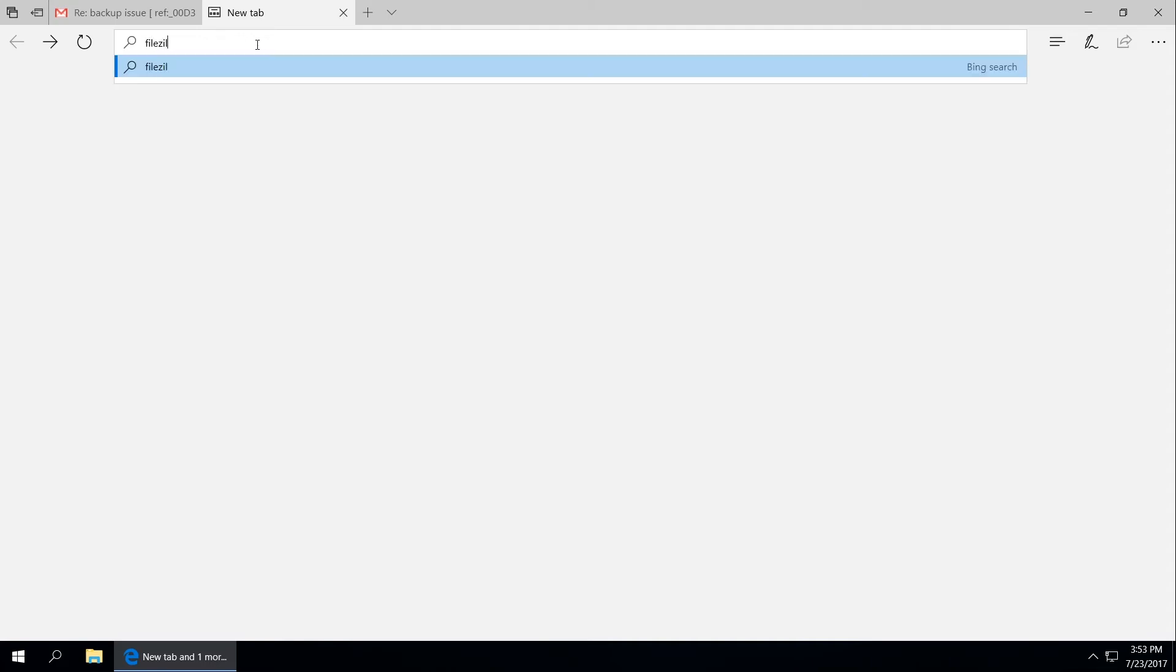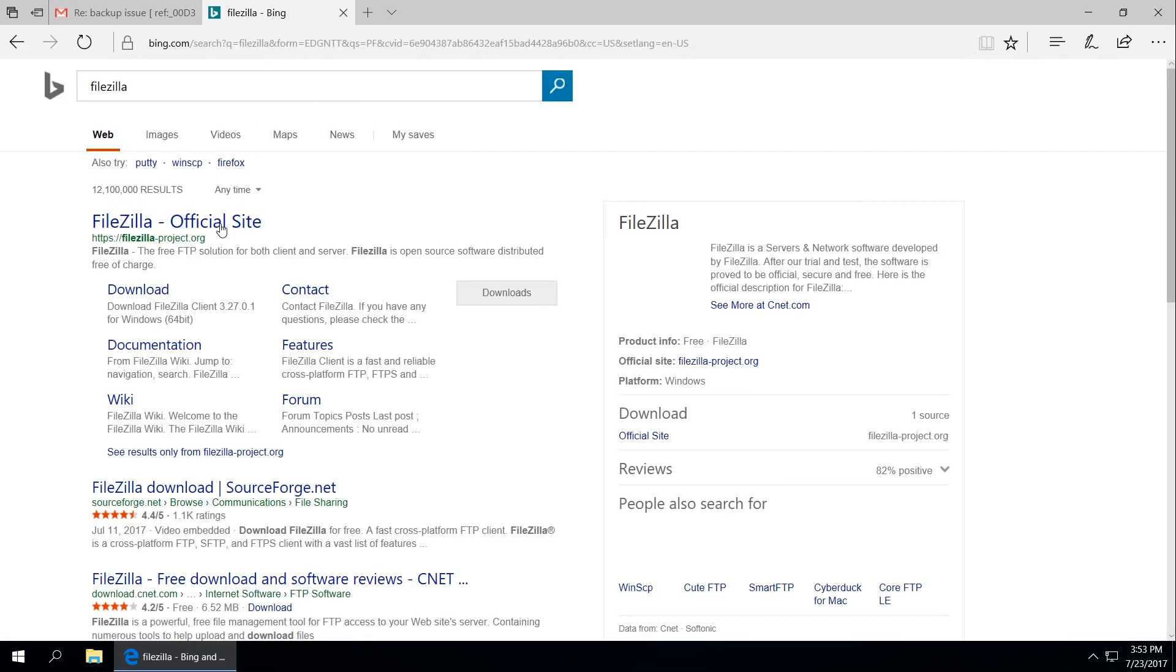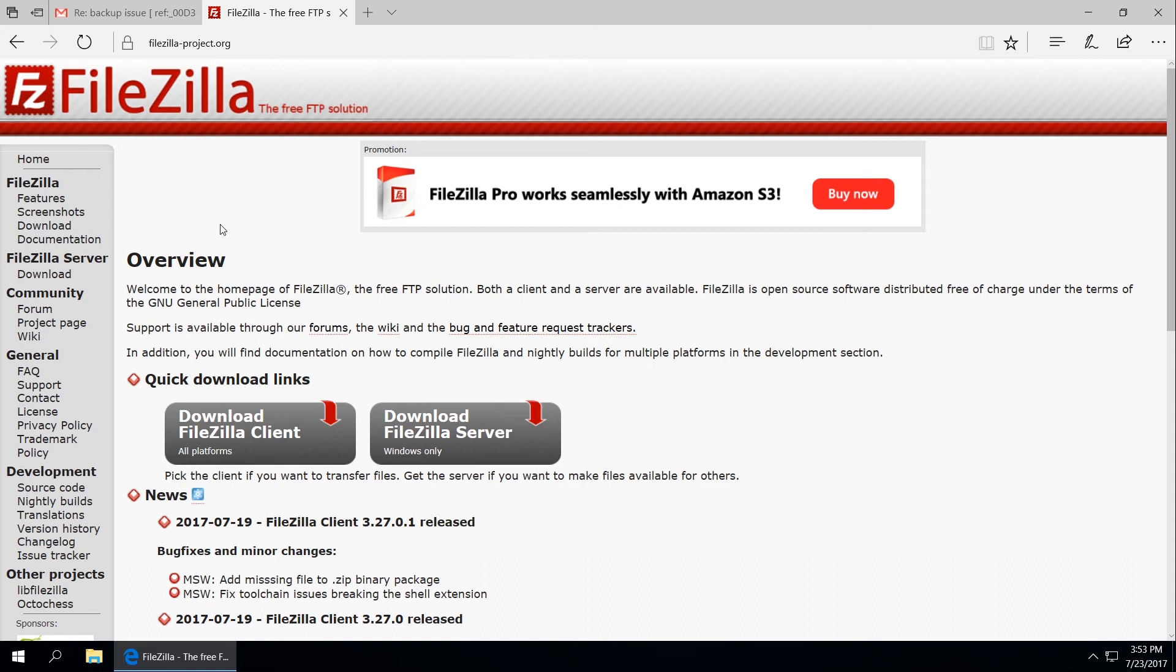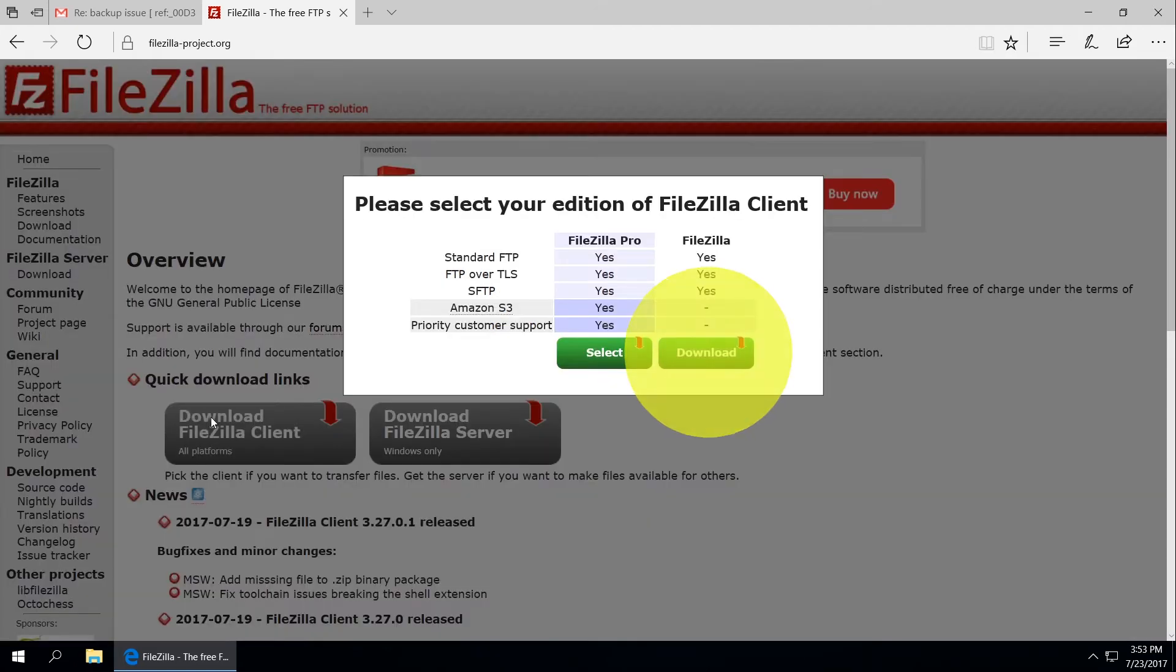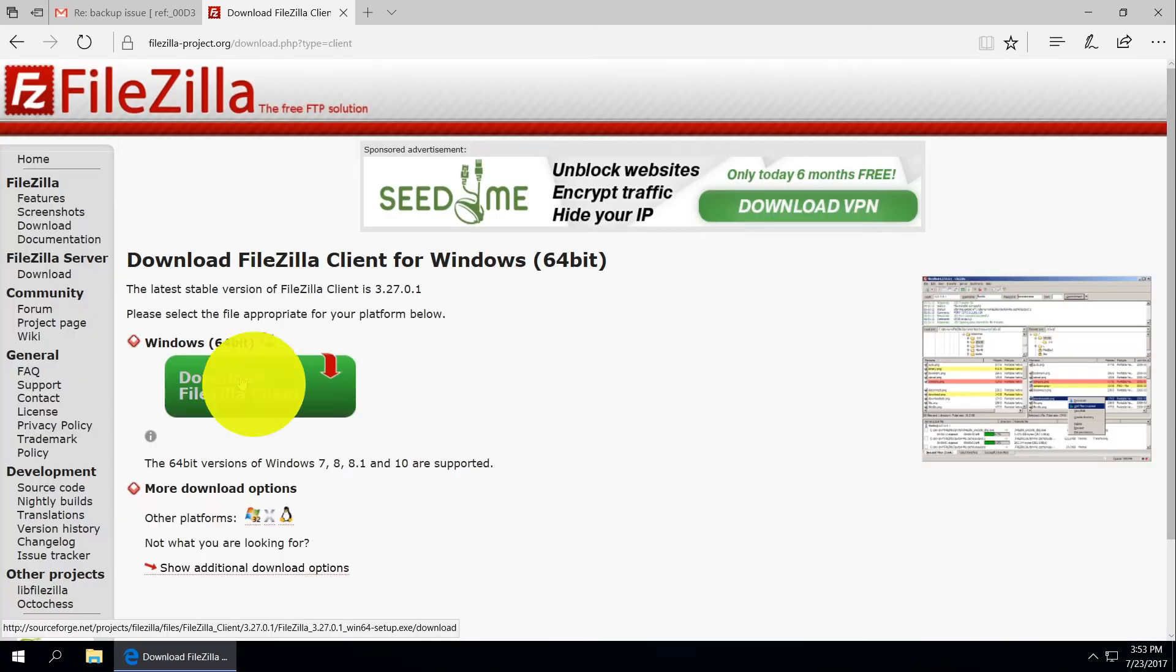Download and install FileZilla client program from its official website. You will find the link to the program in the description to this video.